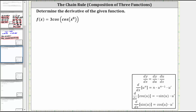We want to determine the derivative of the given function. We are given f of x equals three cosine of cosine of x to the eighth. The first thing to recognize here is that we have a composite function, and therefore, to find the derivative, we do need to apply the chain rule.